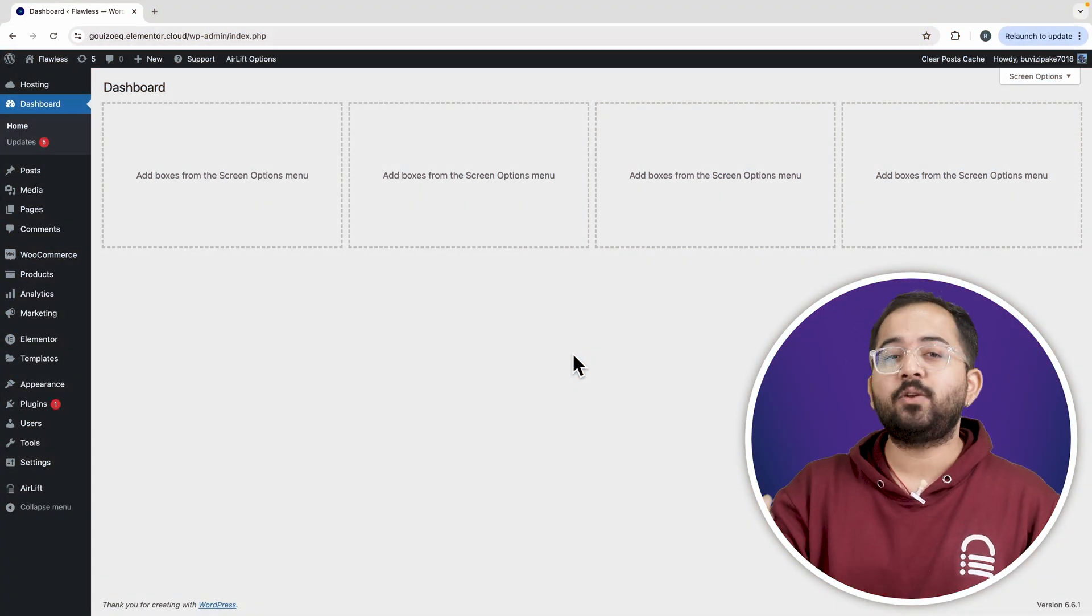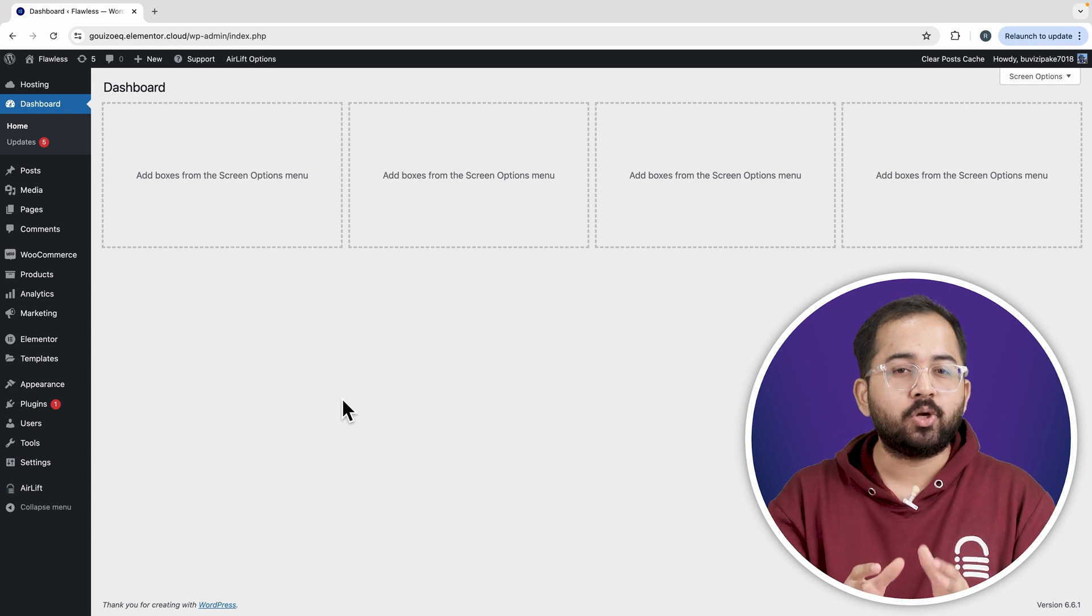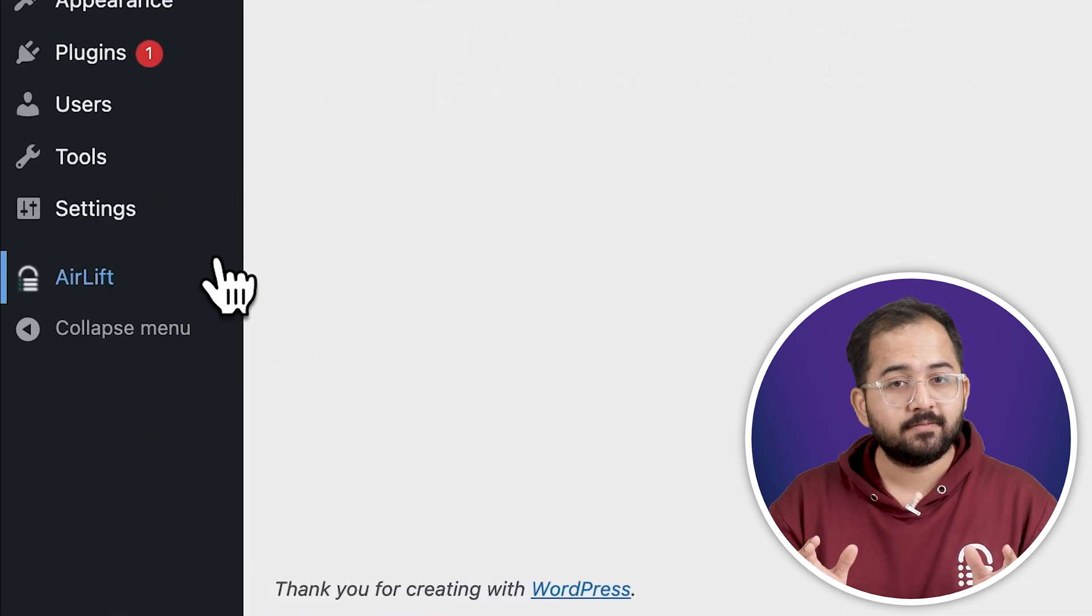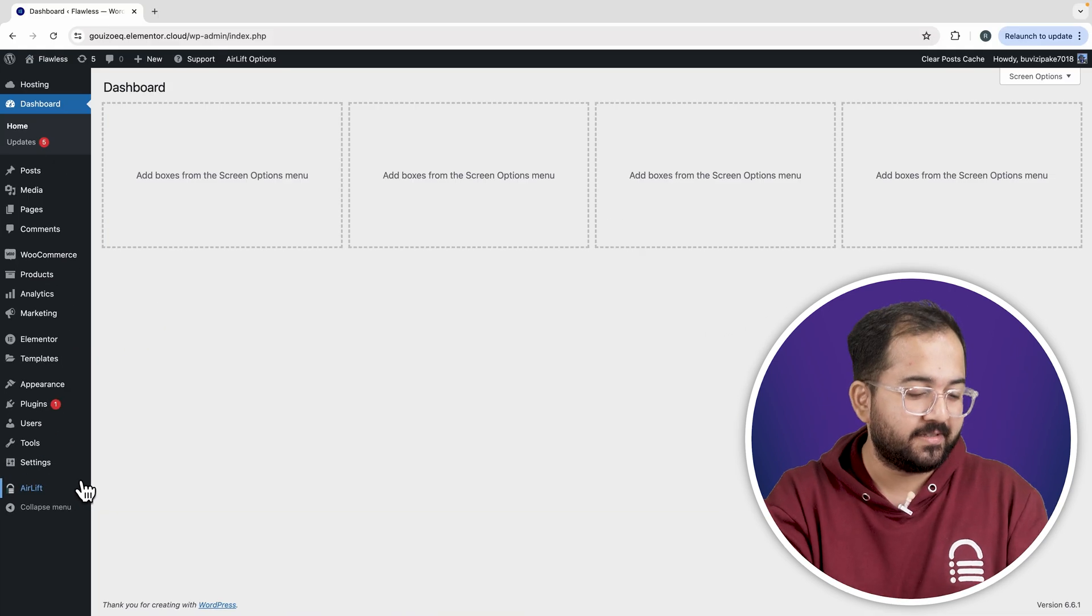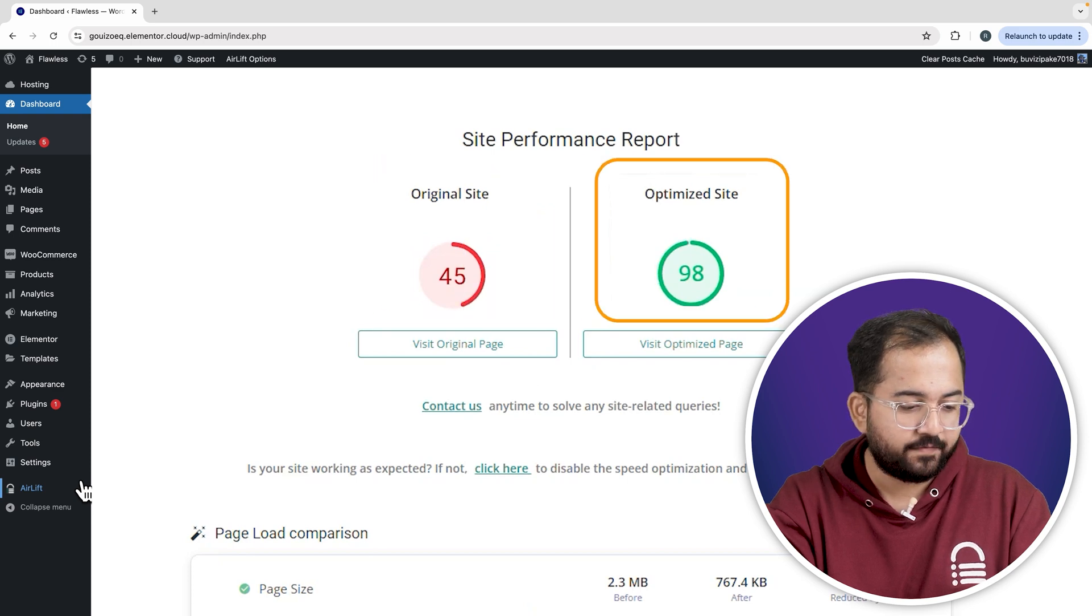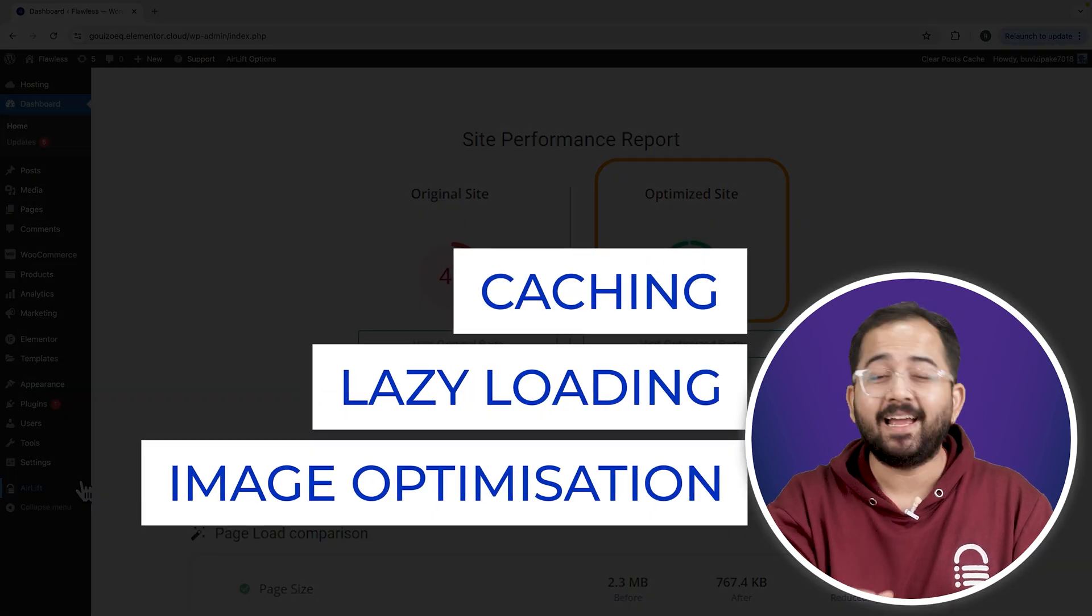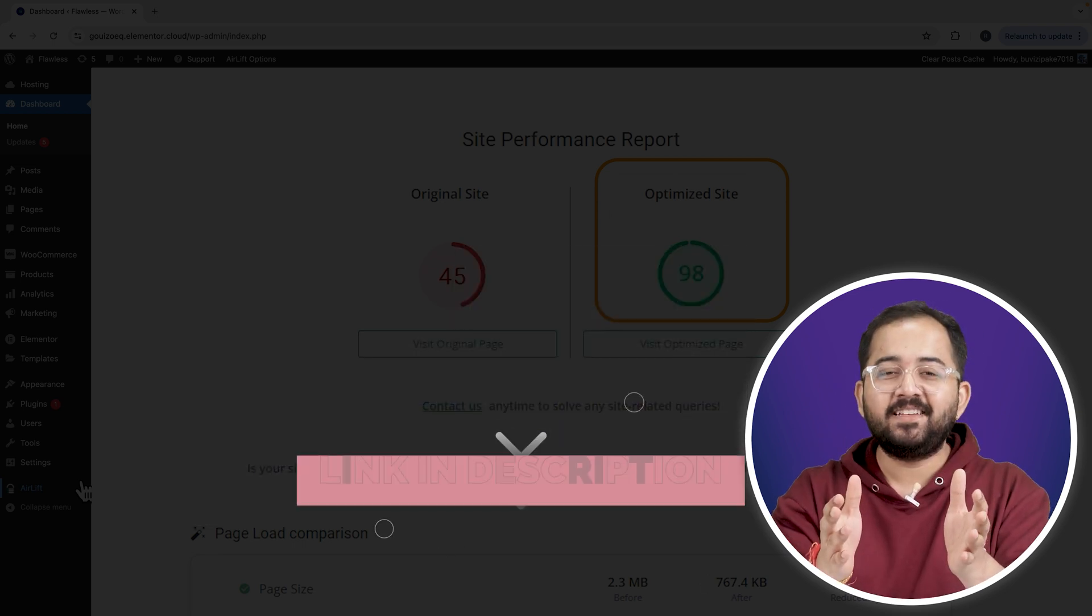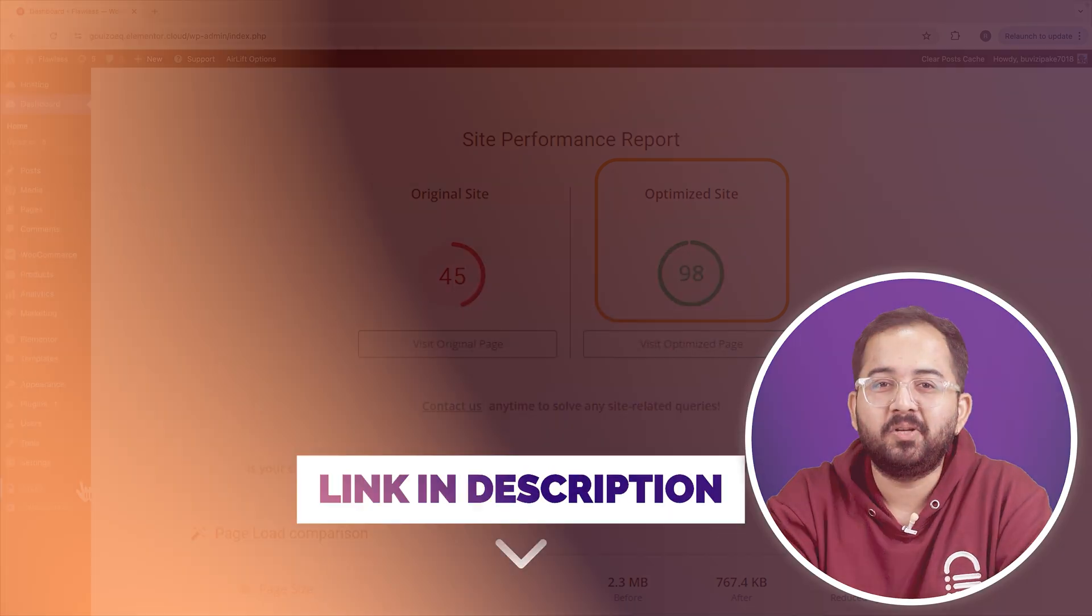whenever I'm doing some design work for clients, I make sure to install this free plugin Airlift because... Okay, let me actually show you this. So that's my site speed before and that's after. It does a lot of optimizations automatically and keeps stuff fast. So you should definitely try this and I'll leave the link in the description below.